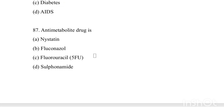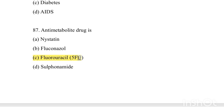An antimetabolite drug is: Option A: Nystatin. Option B: Fluconazole. Option C: Fluorouracil. Option D: Sulfonamide. Answer is Option C — 5-Fluorouracil is an antimetabolite drug.